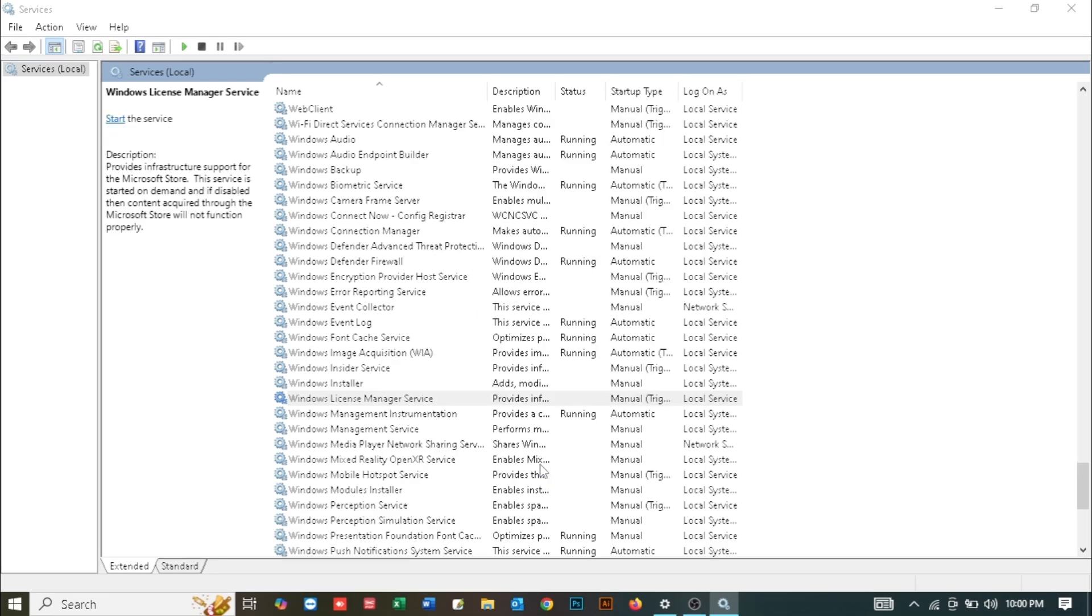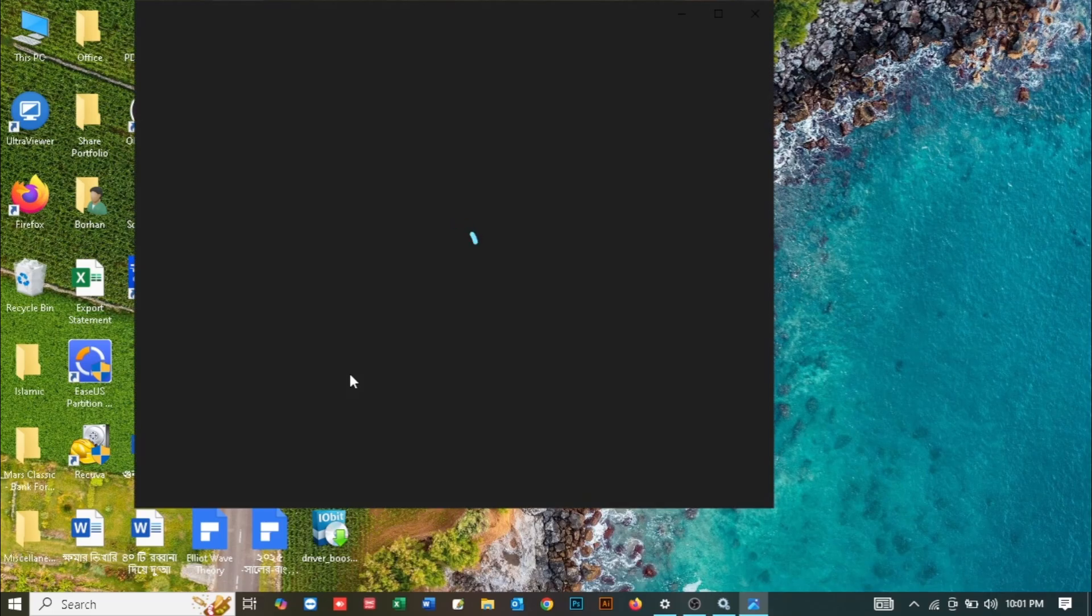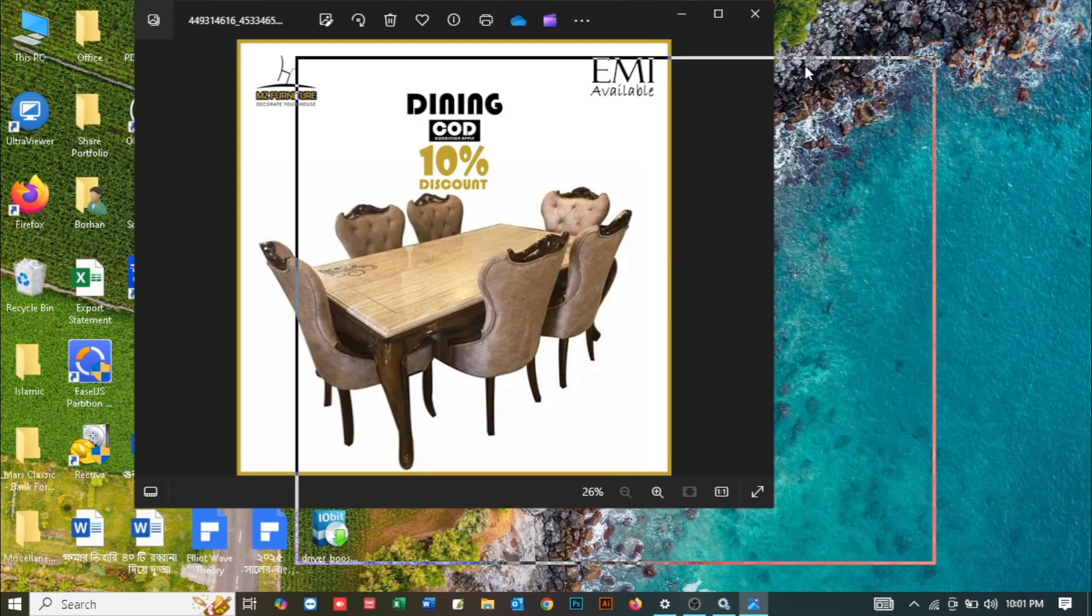Now if I try to open a photo, you can see it's opening perfectly fine. This was a quick tutorial on how you can fix the problem where your Windows Photos app is not opening in your Windows 10 or 11 PC.